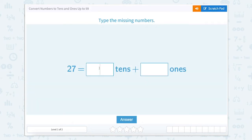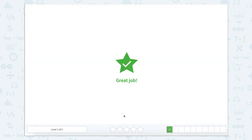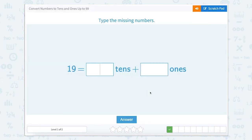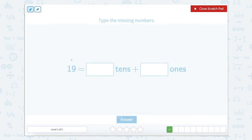So let's close the scratch pad, type in seven, and check our answer. Great job! Again I'm going to use the scratch pad to help me split this number up into different place values. Our one is in our tens and our nine is in our ones, so this number 19 has one ten and nine ones.